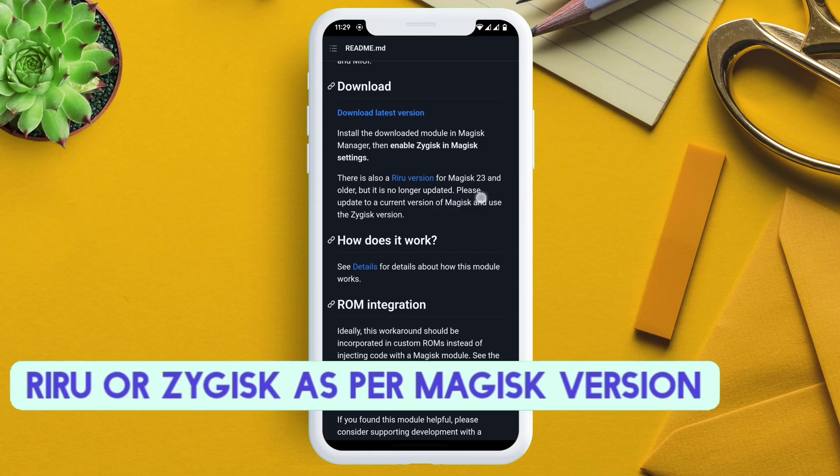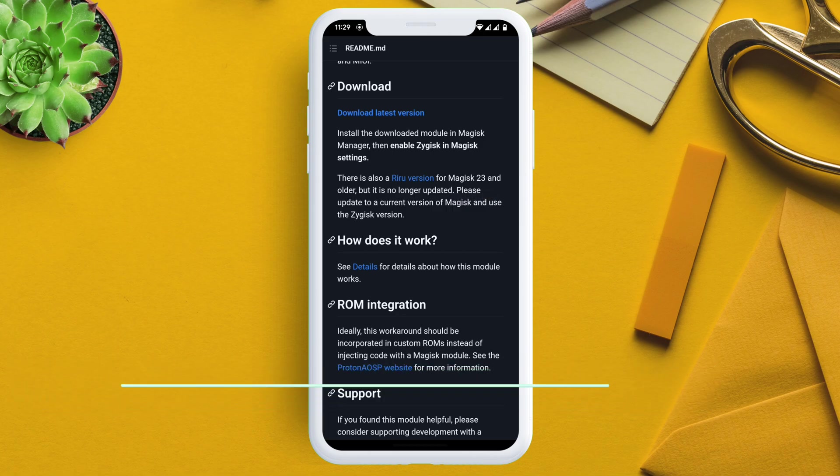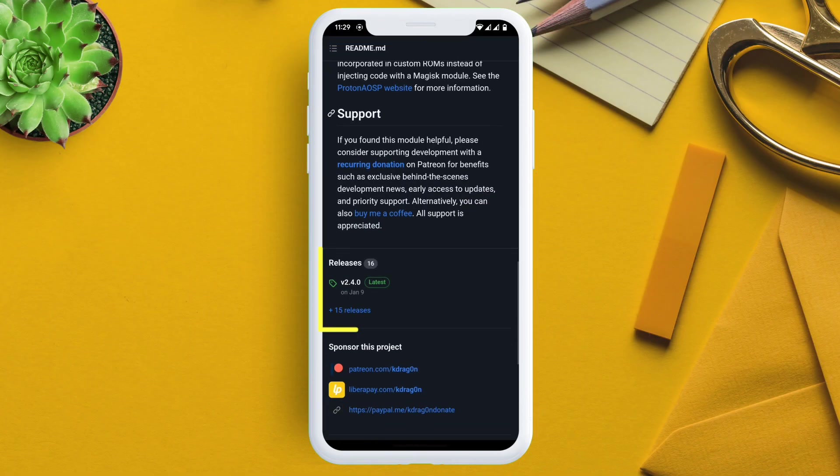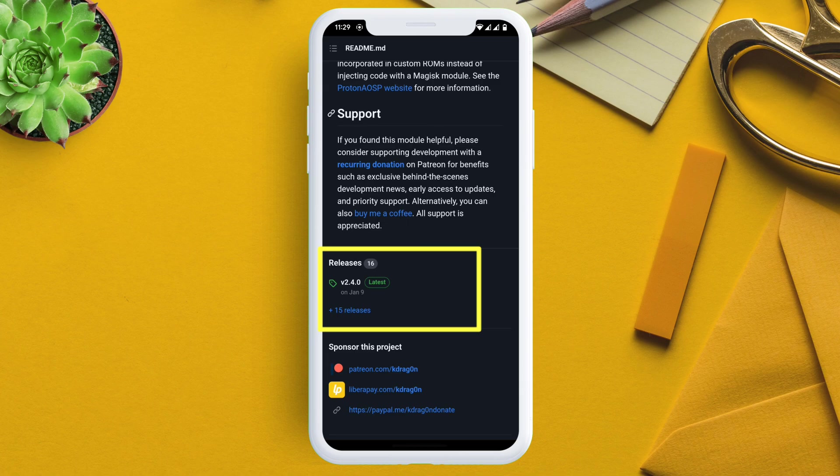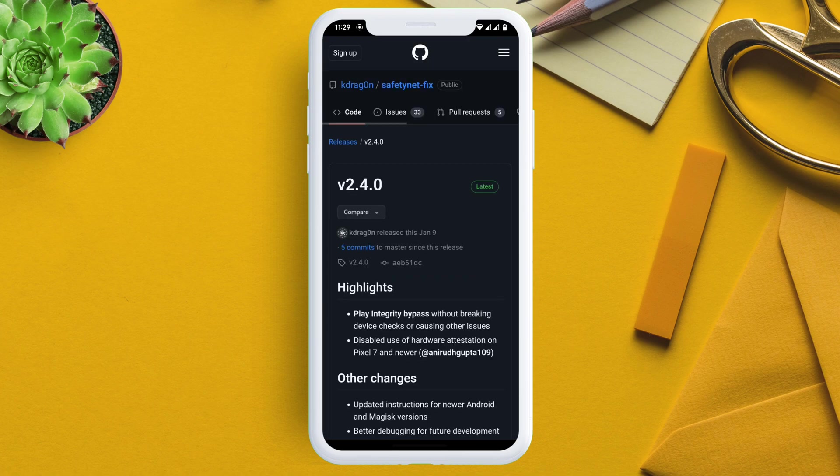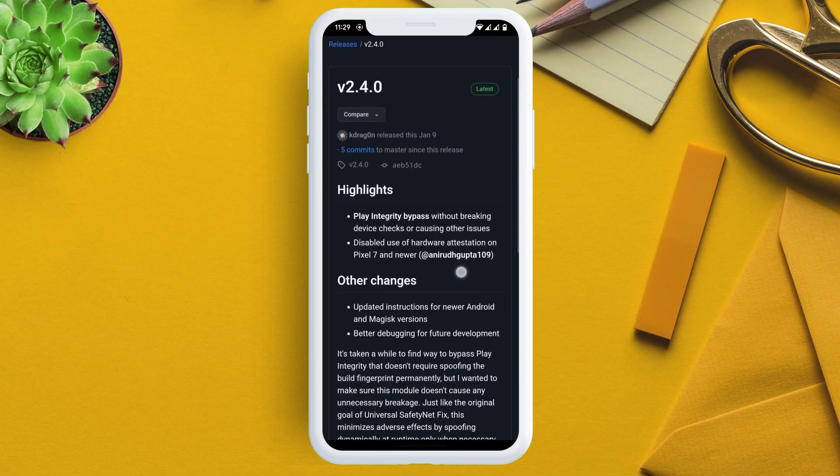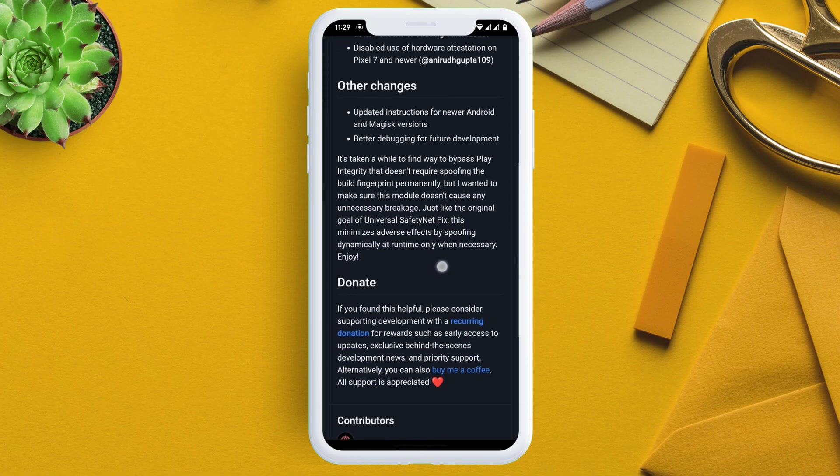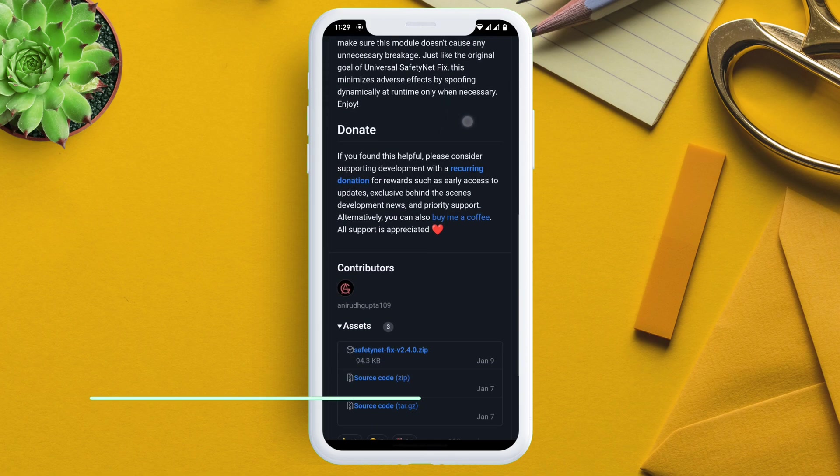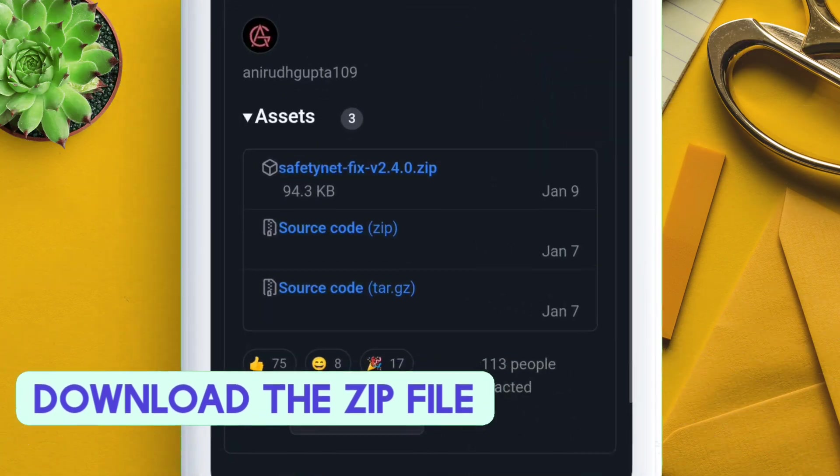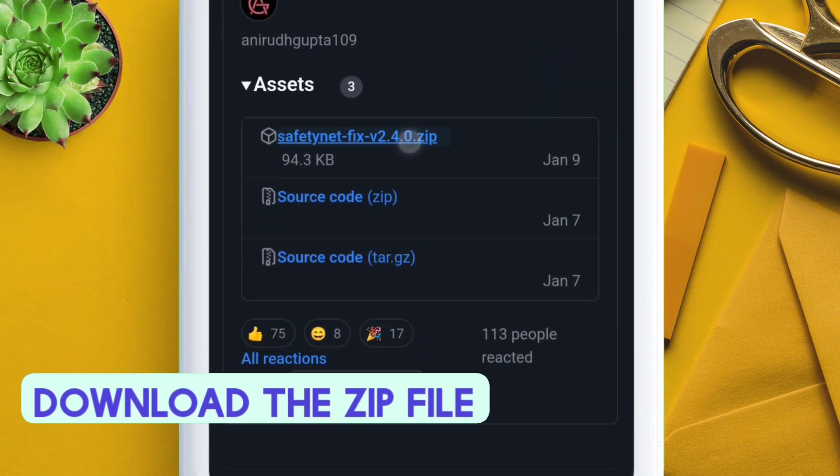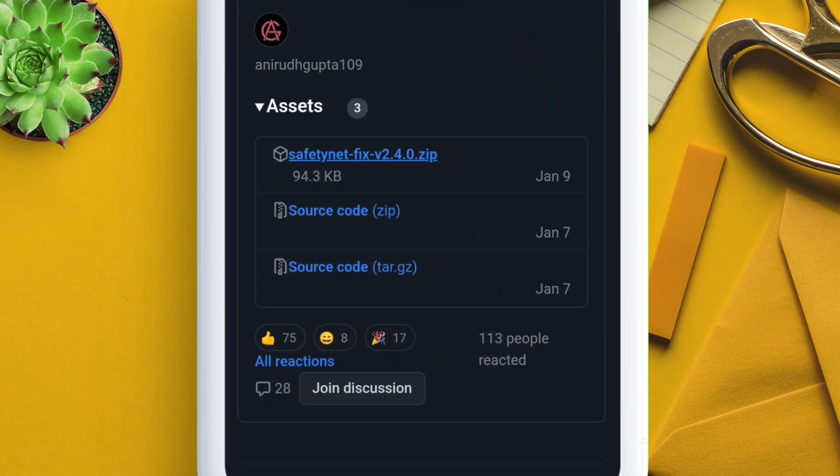I am on the latest Magisk, so I will use the Zygisk version. Under releases, just tap on the version number. On the next page, scroll down until you see the SafetyNet zip file, which is located under the assets section. Just download the zip file by tapping on it. As you can see, the file is already downloaded.